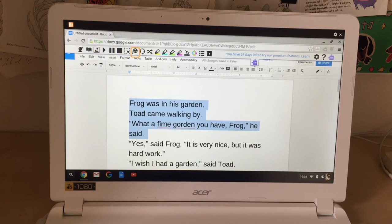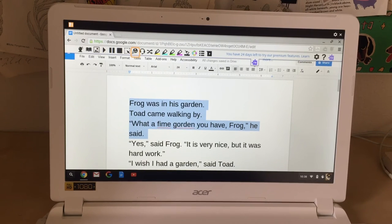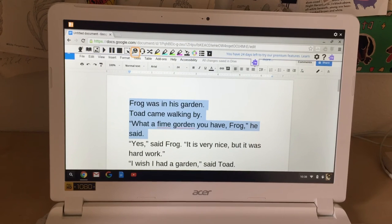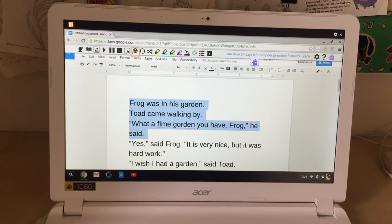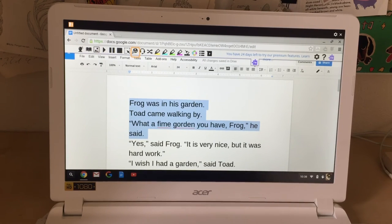ChromeVox starts talking and will tell you things you may not need to hear at that point, so if you hit the Control key — the bottom left key — that will stop ChromeVox from speaking. Now I want to just hear the text I highlighted, so I'm going to use the command Control Alt X.